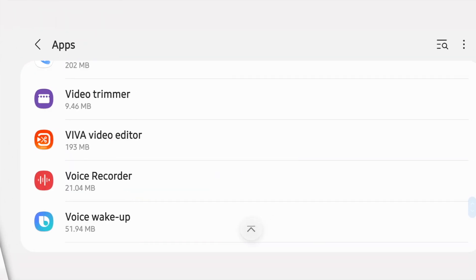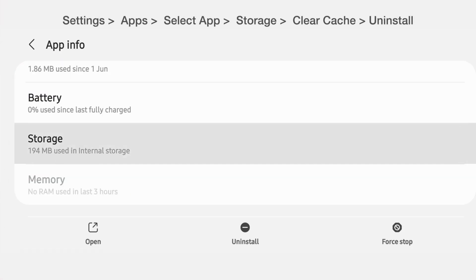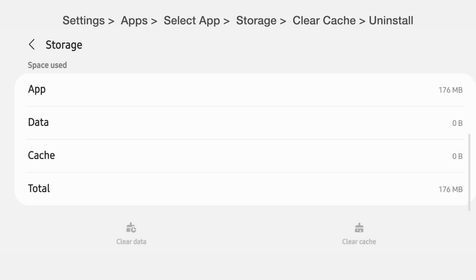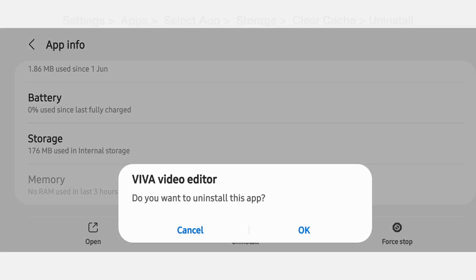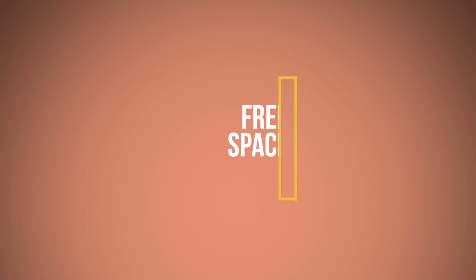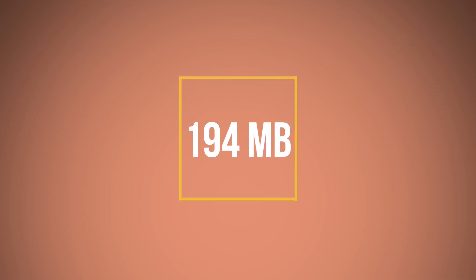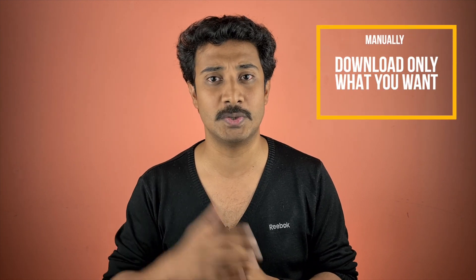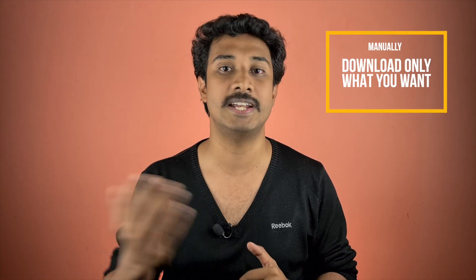In WhatsApp, we are in so many groups, and in every group people are sending a lot of images and videos which are automatically downloaded to the internal storage, taking up space. So how do we avoid this?